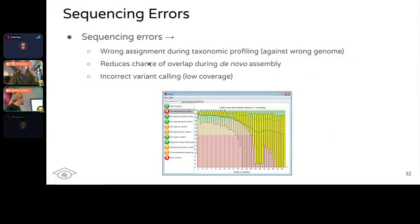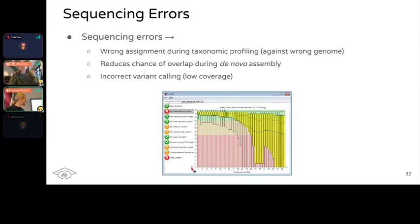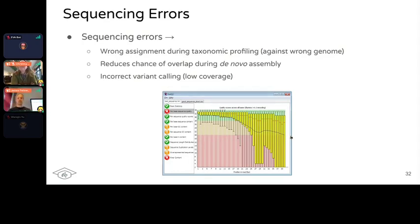Another thing to consider is sequencing errors. Even though you can do paired-end merging to improve your base quality scores, it won't always help. You have to be aware if a large bulk of your reads have low base quality scores. If the base quality scores drop down rapidly toward the end of the sequencing cycles, the more low-quality base calls you have, the more increased risk you have of false positive mutations being incorporated into the DNA molecule. This can result in the wrong taxonomic assignment during profiling, reduced overlap chances during de novo assembly, and when doing variant calling for phylogenetics, if you have low coverage it may result in including these fake mutations and placing your genome in the wrong place in the phylogenetic tree.